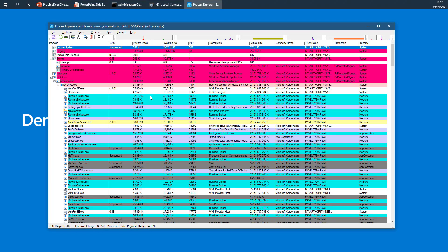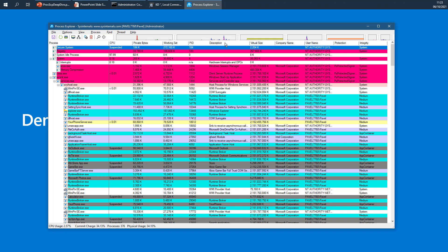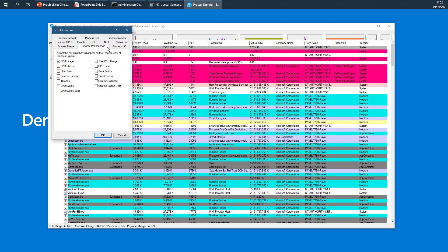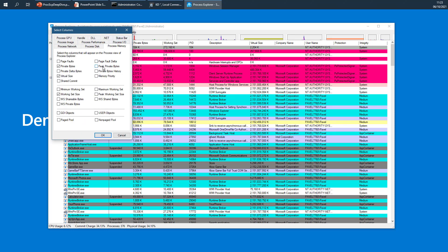Let's go to Process Explorer. When you open it for the first time it looks something like this - you have a tree-like view of processes, and for each process you get various columns. These are just some of the columns available. If you want more, you can right-click, go to Select Columns, and get a very big list divided into various categories.